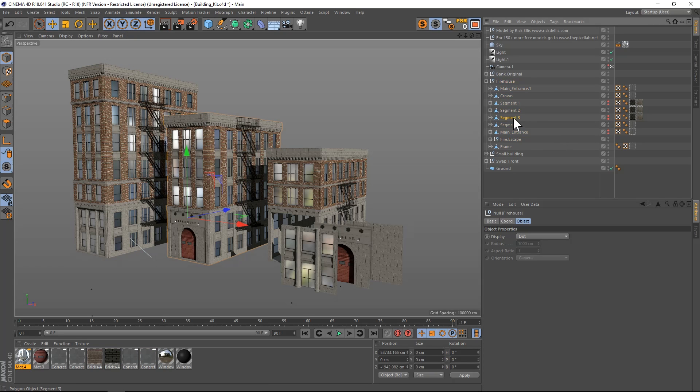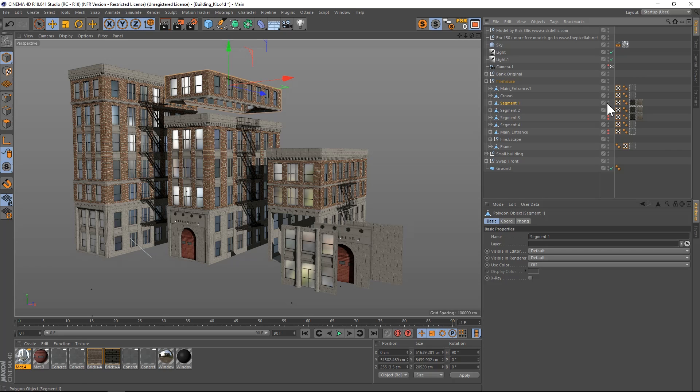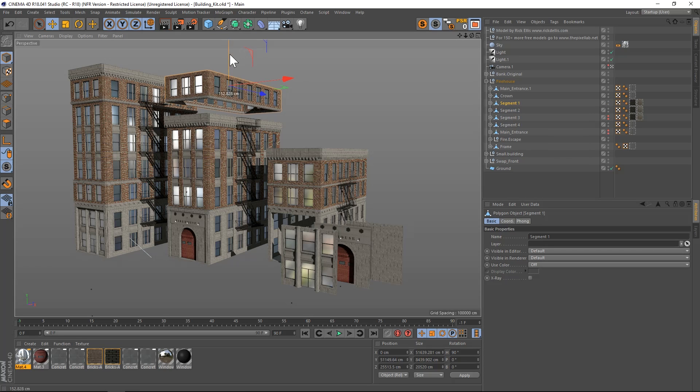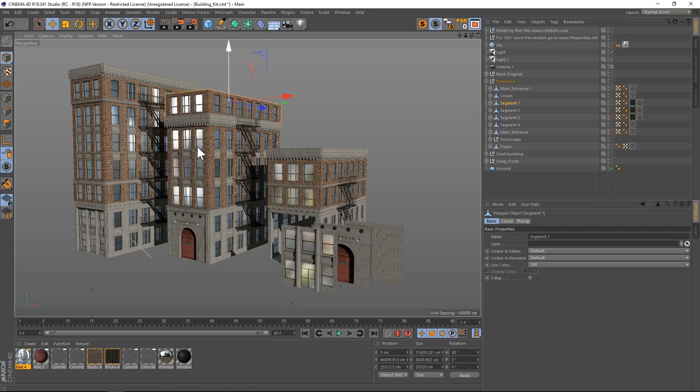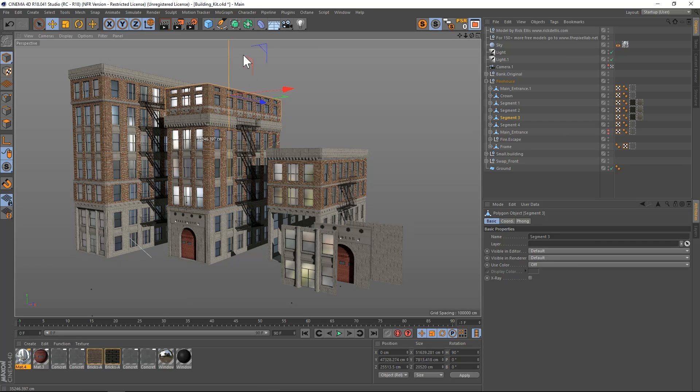Let's take this middle building, the firehouse. You'll notice there are some segments that are turned off. If we want to take this segment and turn it on, you can see we have another modular piece and we can just slide that wherever we want. We can extend the building up. Let's uncheck segment three and pull that one up as well.